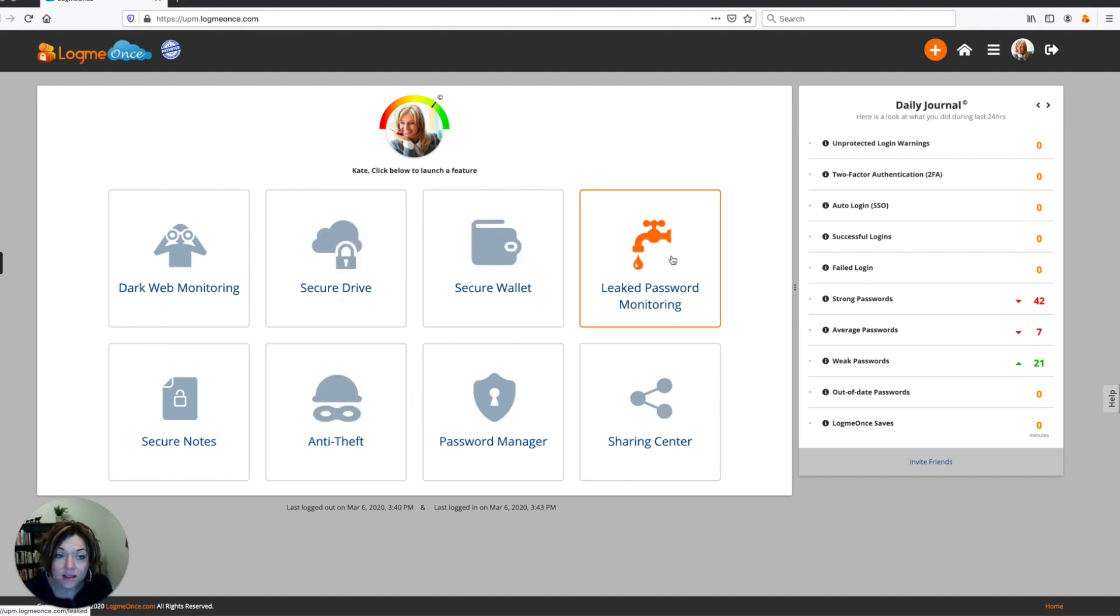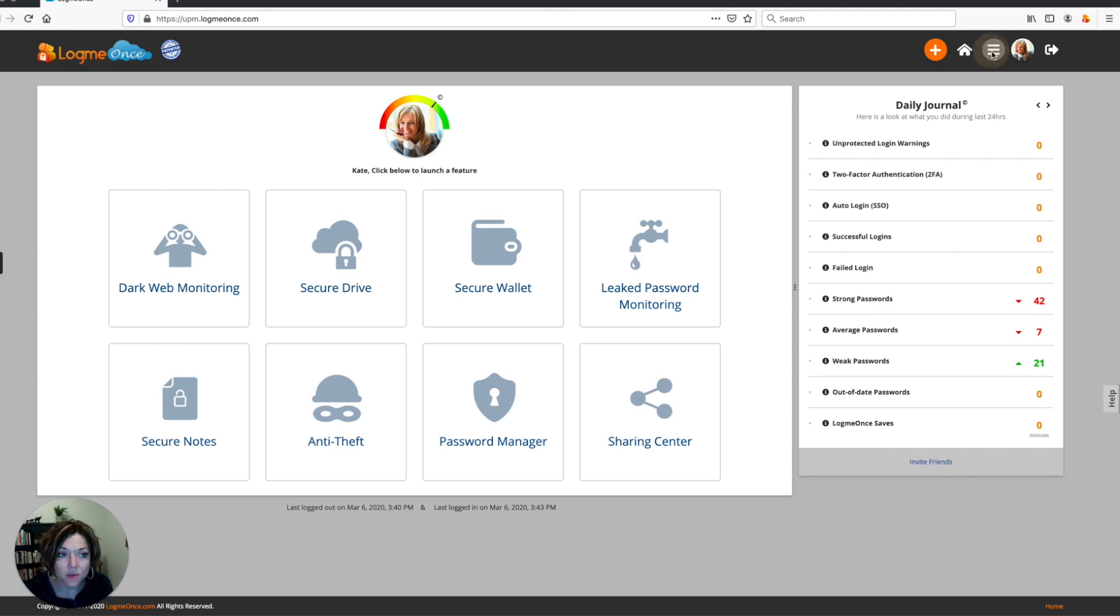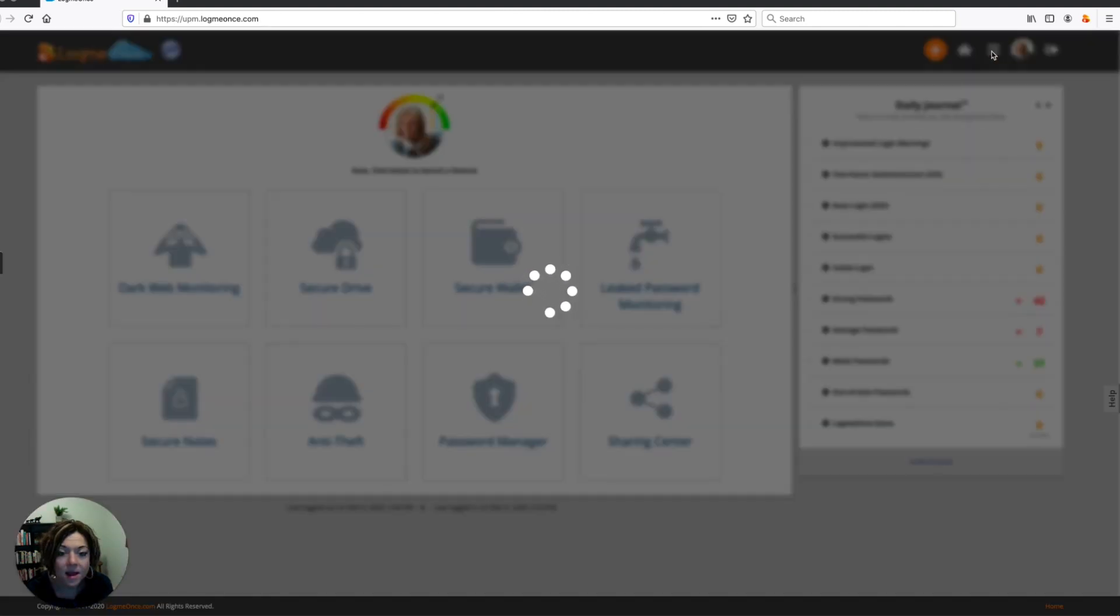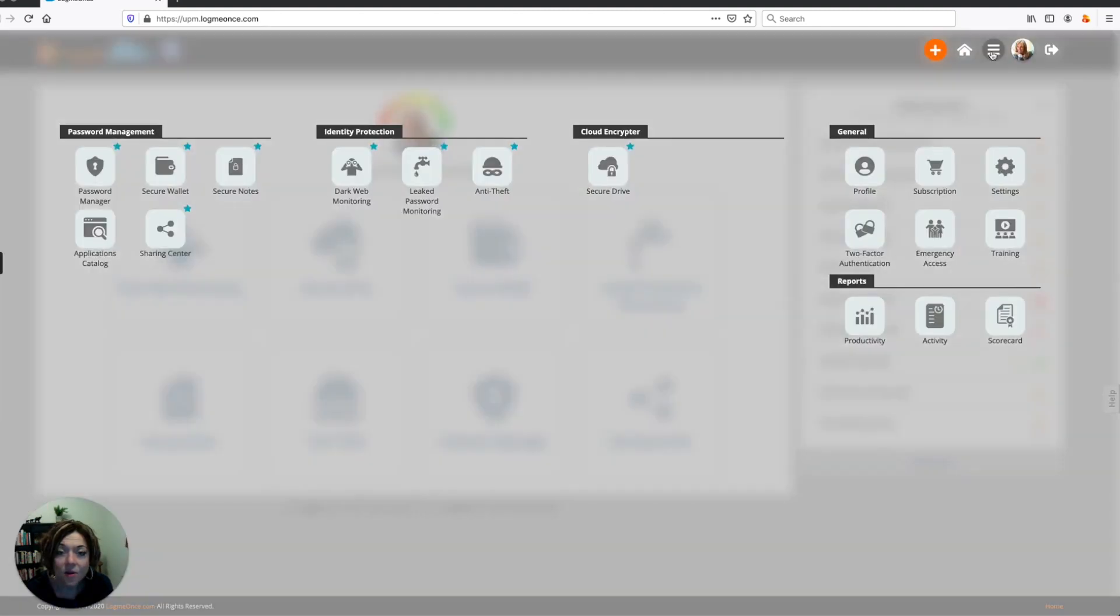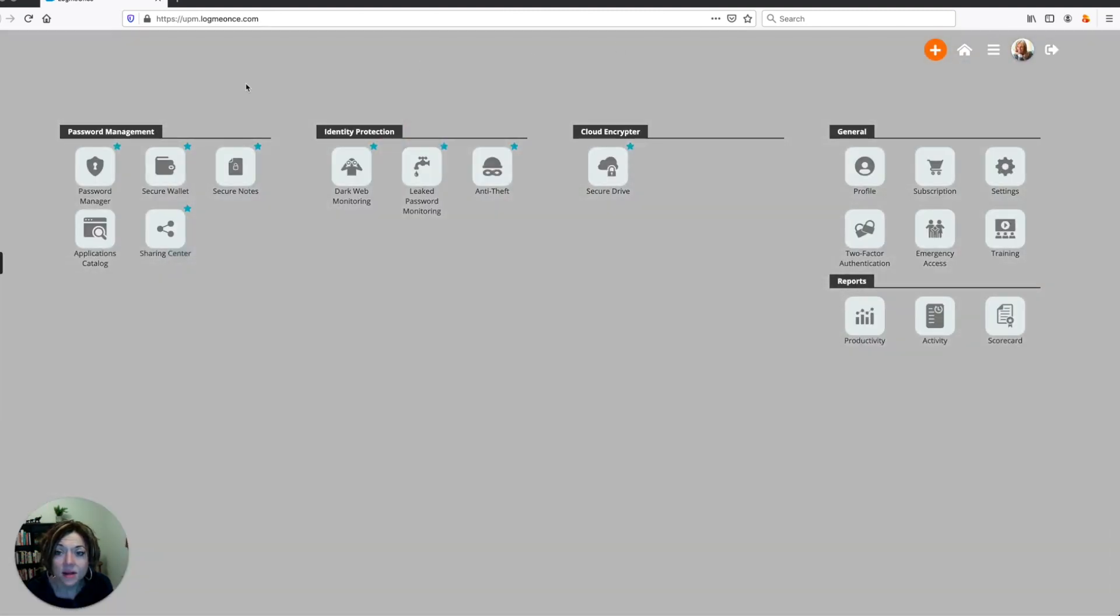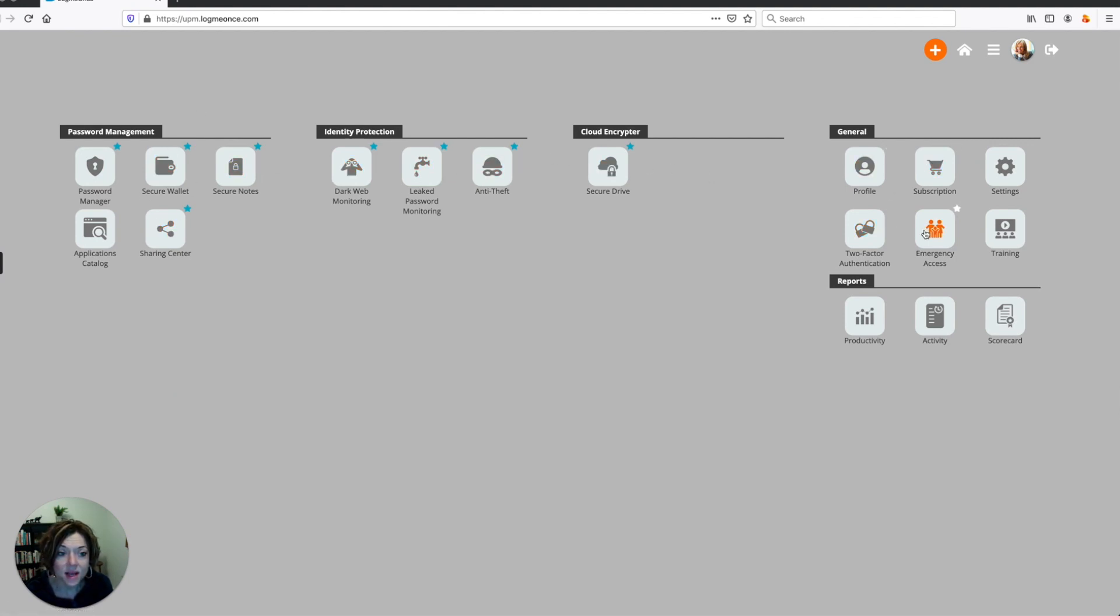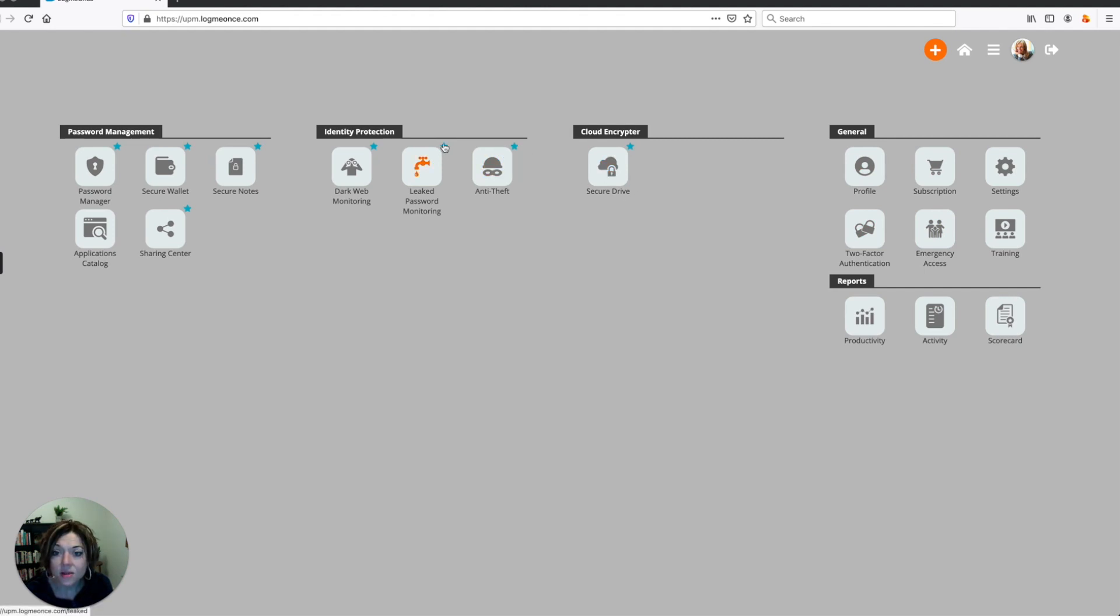The way you do that is to go up here to your smart menu, and you click on the smart menu, and that's going to open up all the different features you have available in your edition of LogMeOnce. And you can roll over these and you can see the blue star next to these. The blue star shows the ones that are showing on my dashboard.